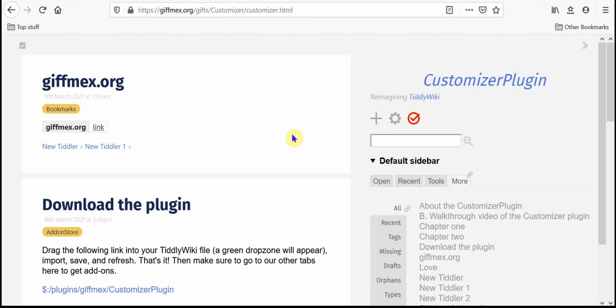Hi, my name is Dave Gifford and I'm going to walk you through the customizer plugin for TiddlyWiki.